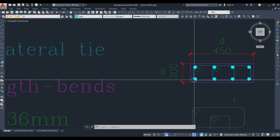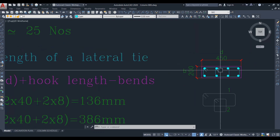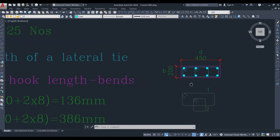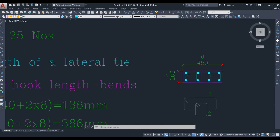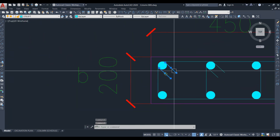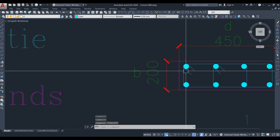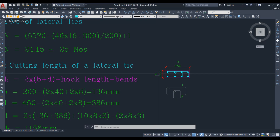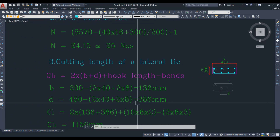We add each side length — 2 into (B plus D) like a perimeter — then add the hook length and deduct the bend allowances. As per code, we have deductions for 90-degree bends and 135-degree bends. First we calculate the breadth B. We cannot take 200 mm directly; we must deduct the clear cover for the column, which is 40 mm. So it is 200 minus 2 into 40 minus 2 into 8, where 8 is the lateral tie diameter.